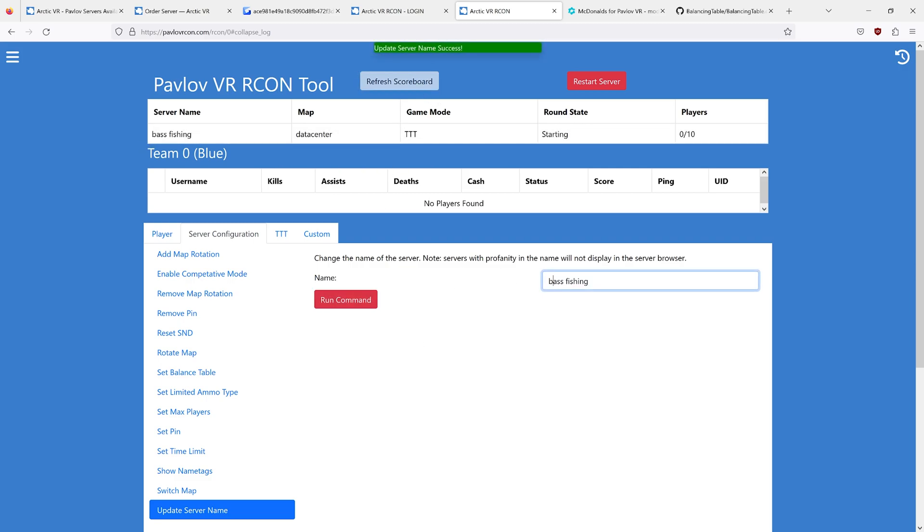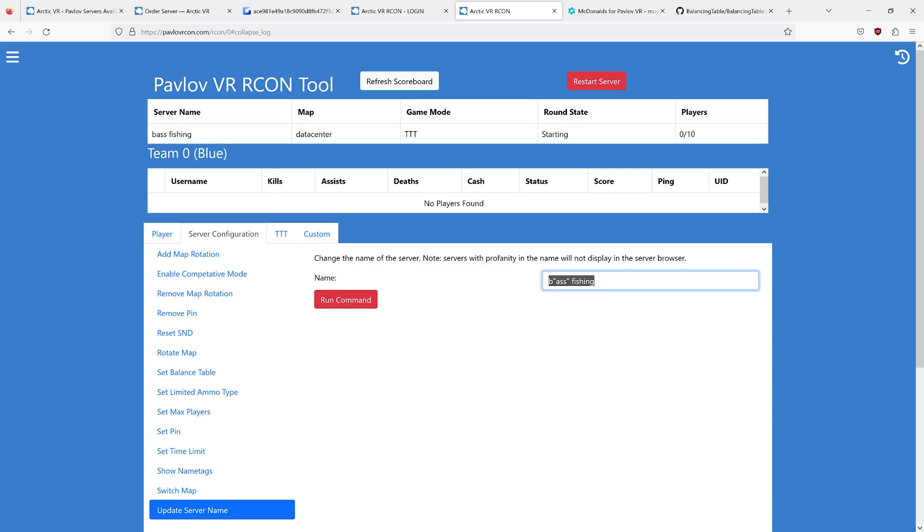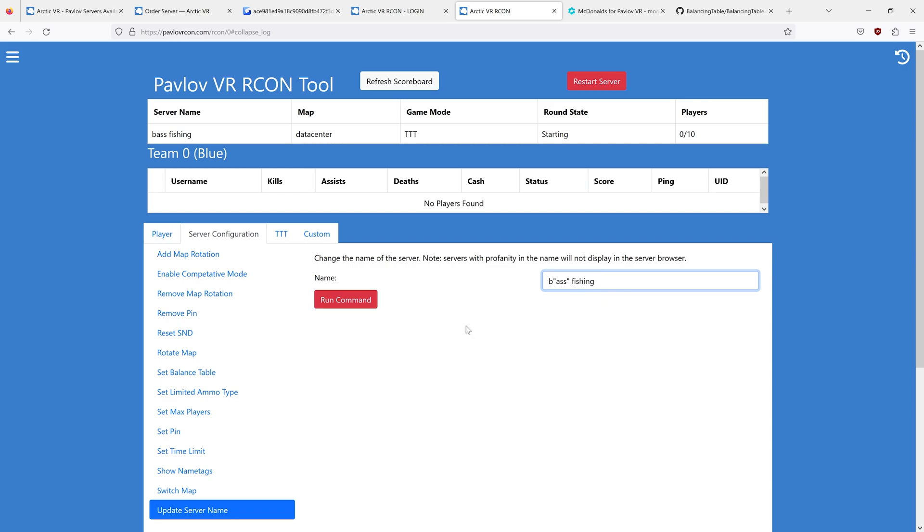And it's strict to the point that if your server contains something like this, it will flag the ASS in your server name, and your server may or may not show up in the list. So make sure when you're setting your name to set up something appropriate, and that everything in the word is appropriate.